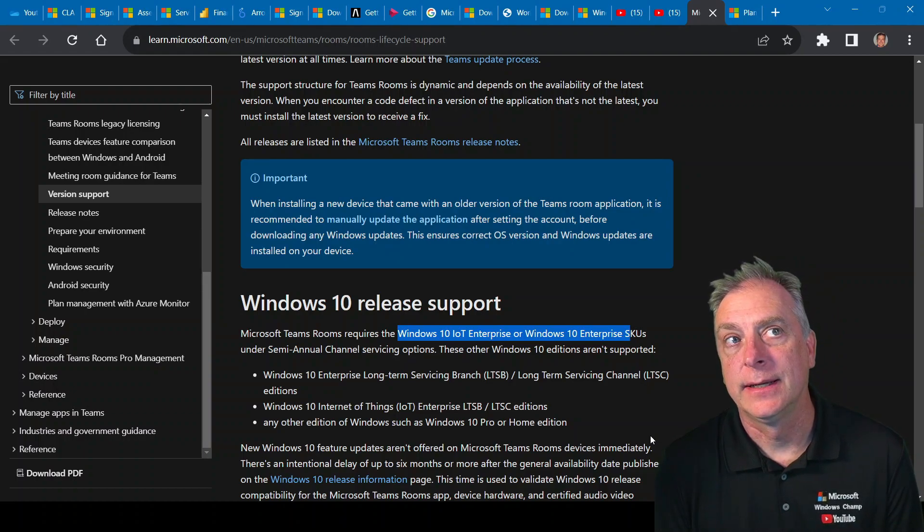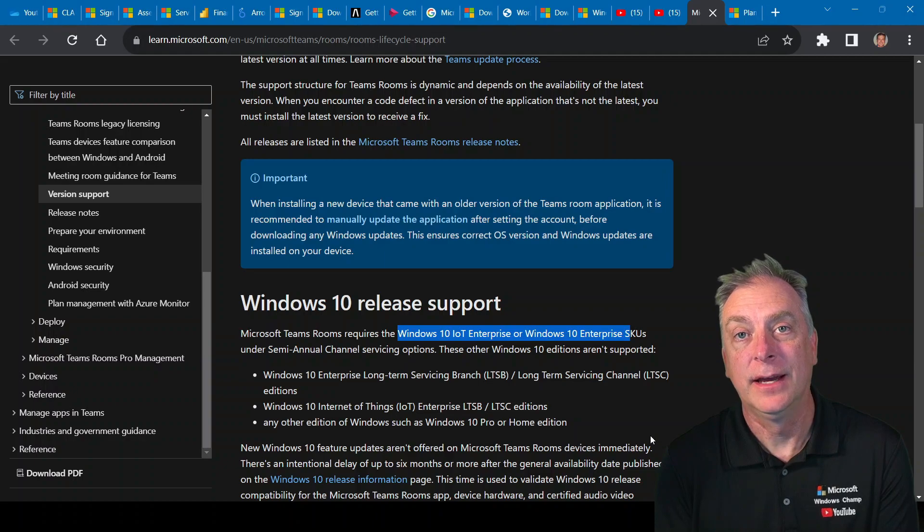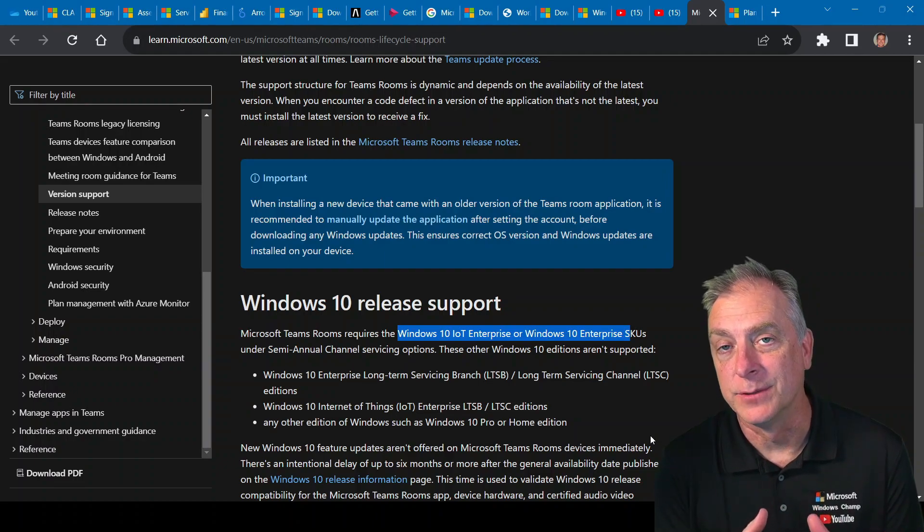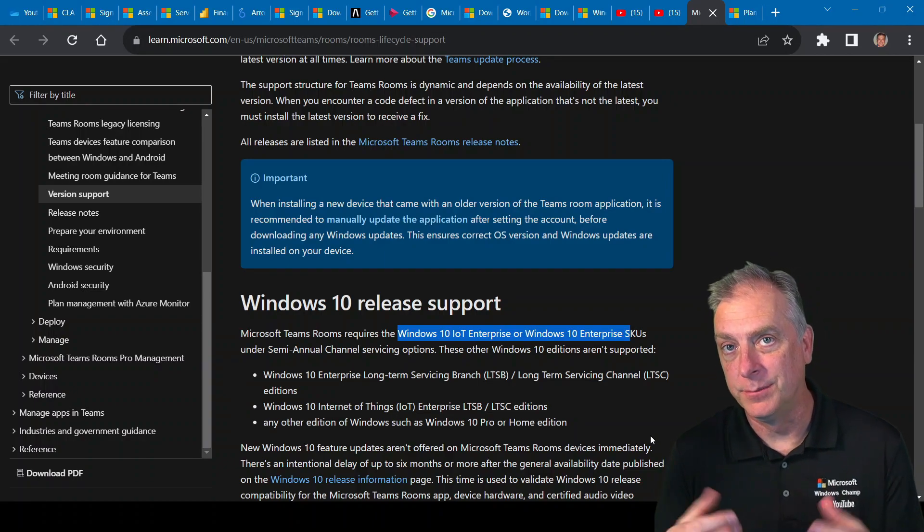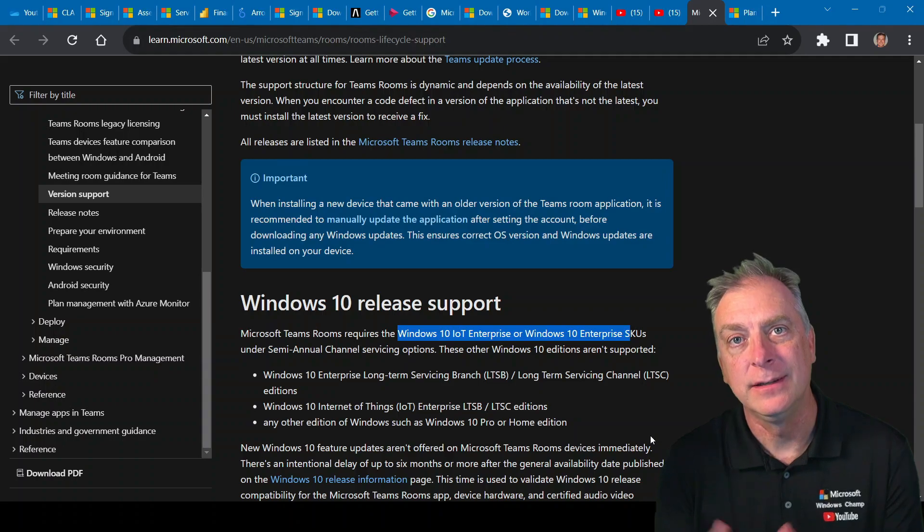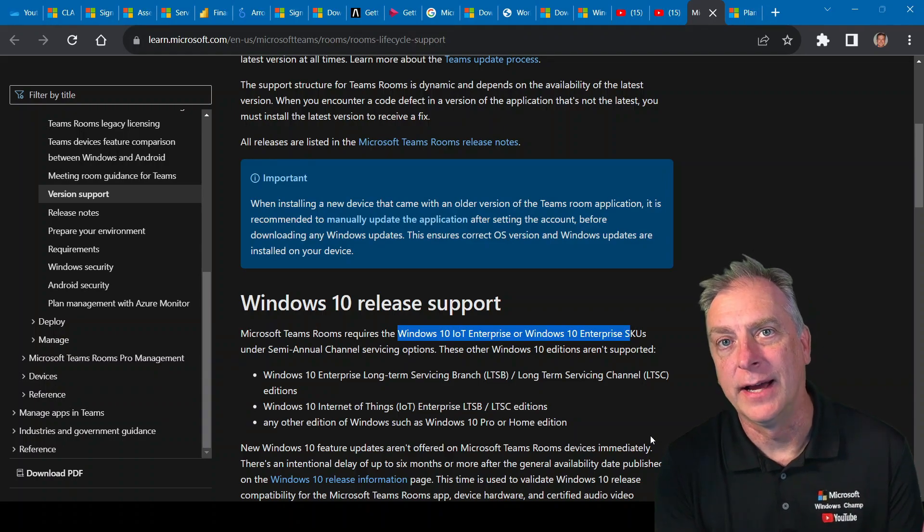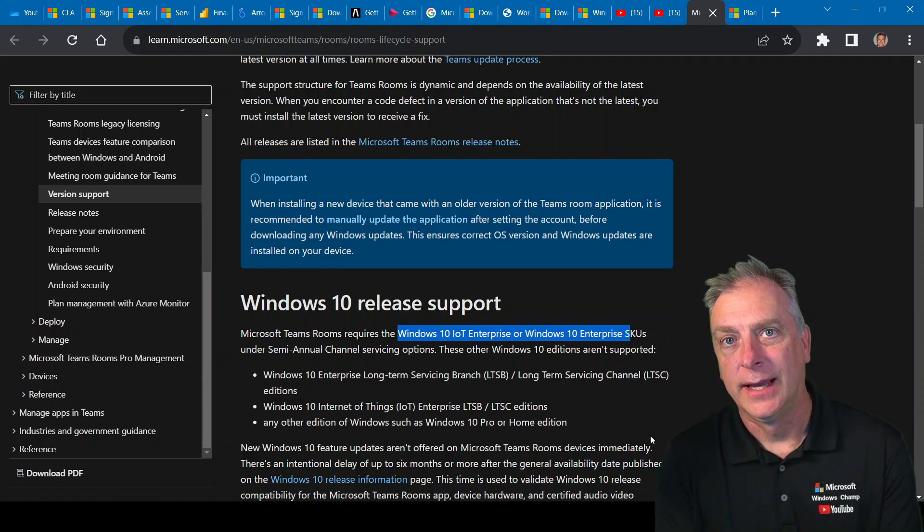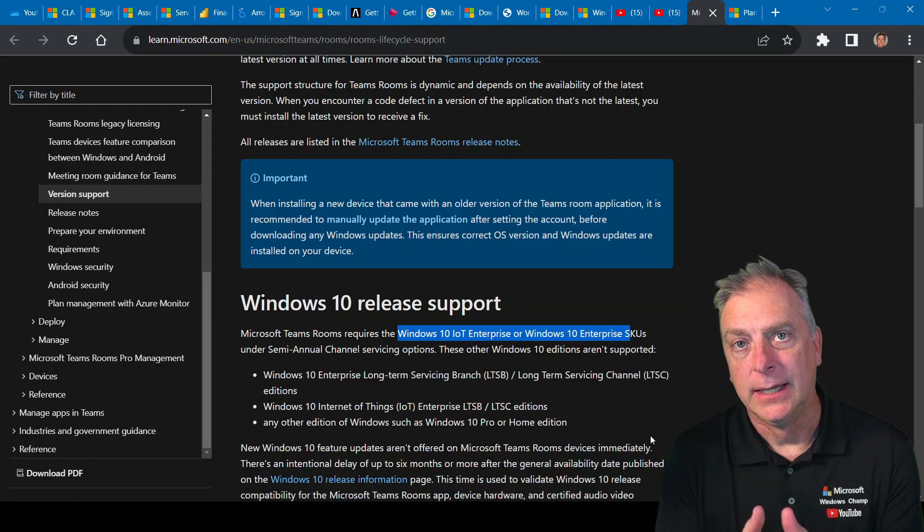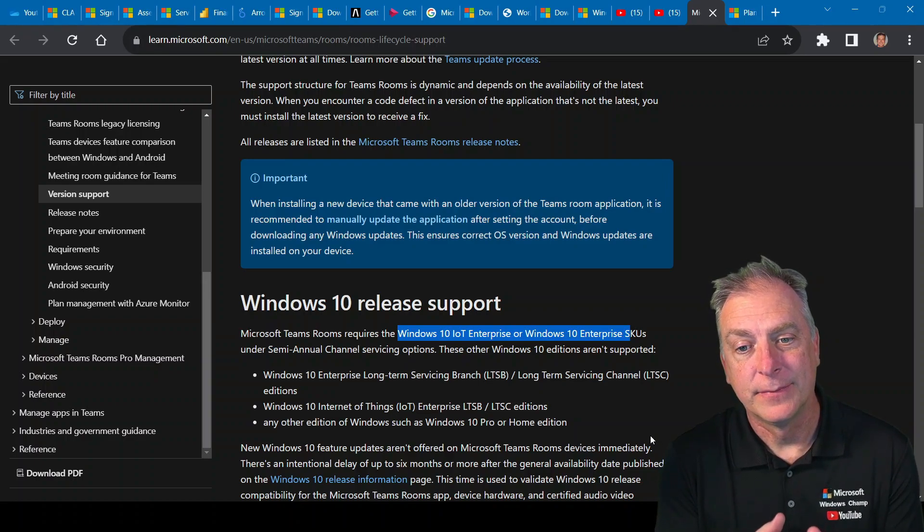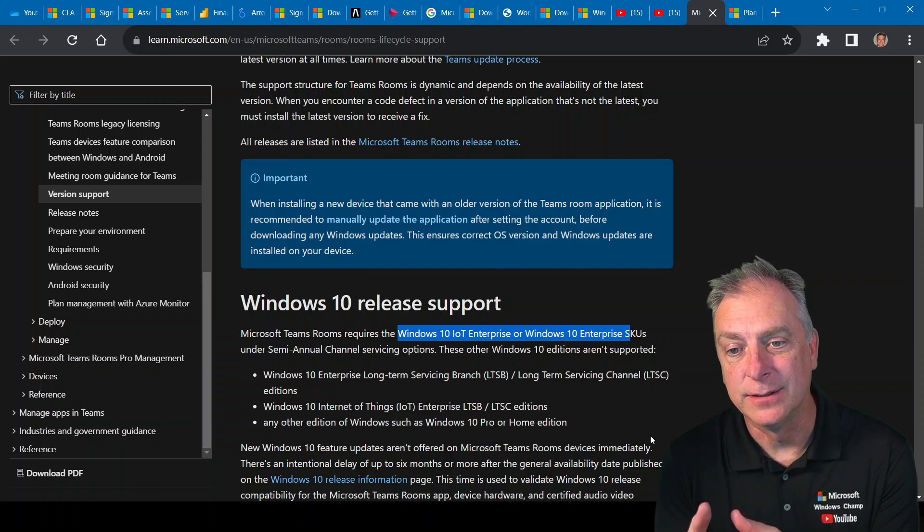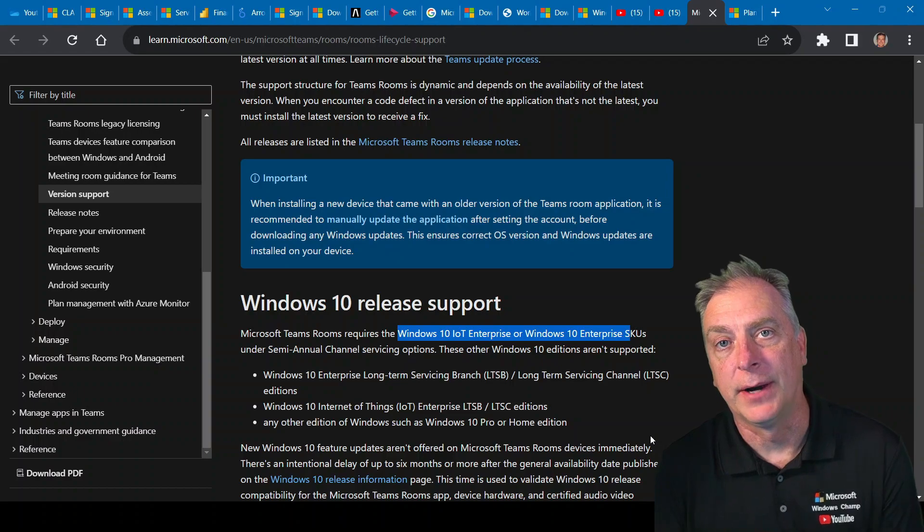And certainly, if you happen to be on the other end of that spectrum, which means you are an OEM that's wanting to build these Teams Rooms workstations, well, then you definitely qualify, and you want to reach out to us here at Arrow, and we'll take you through that process. But if you're not, then that leads us to the other option, which is Windows 10 Enterprise.